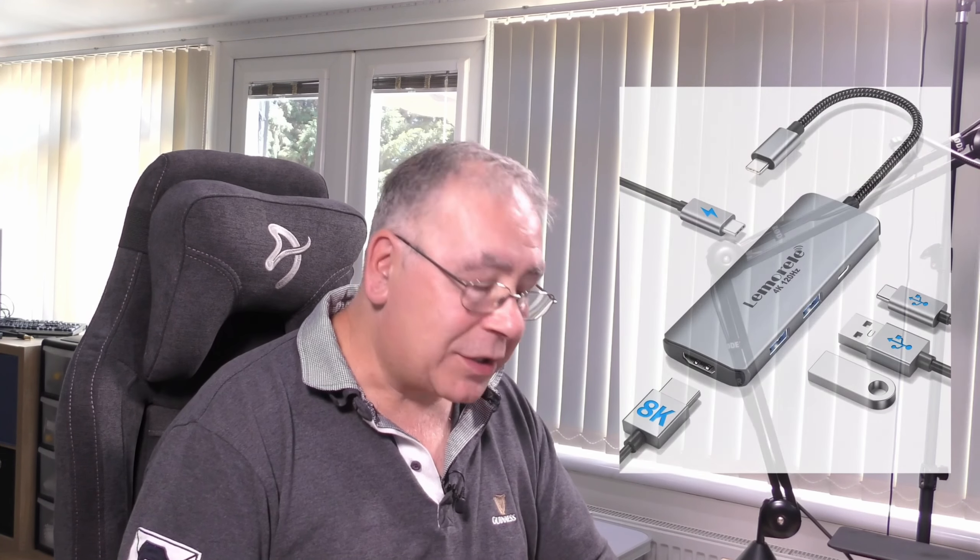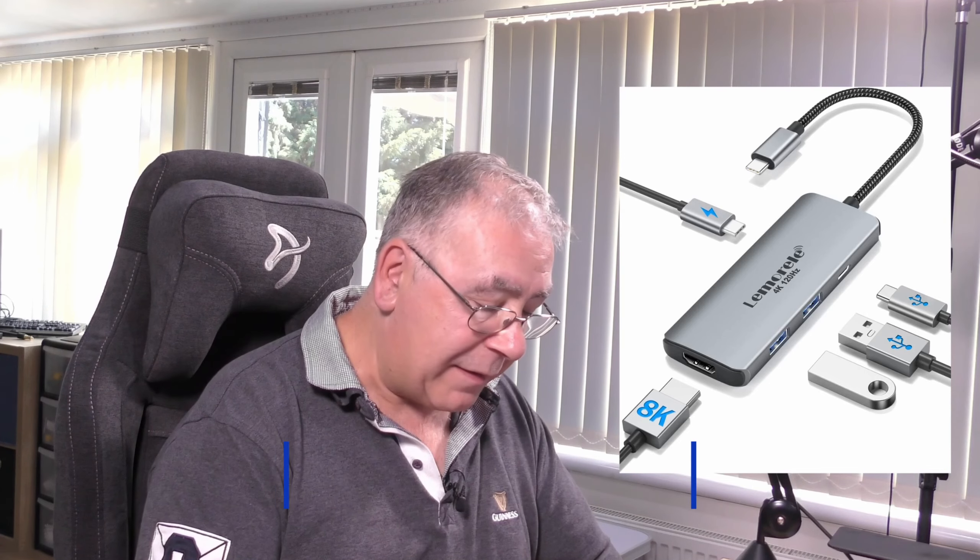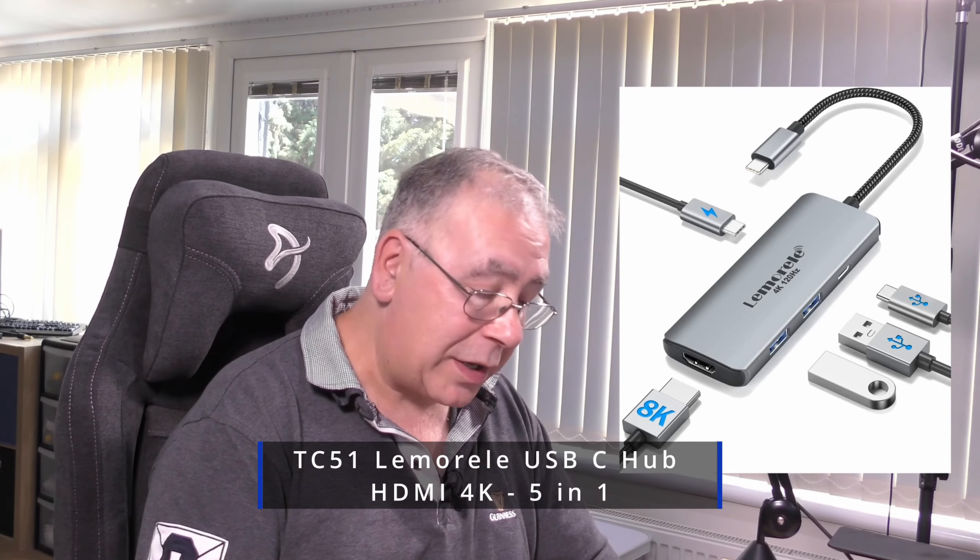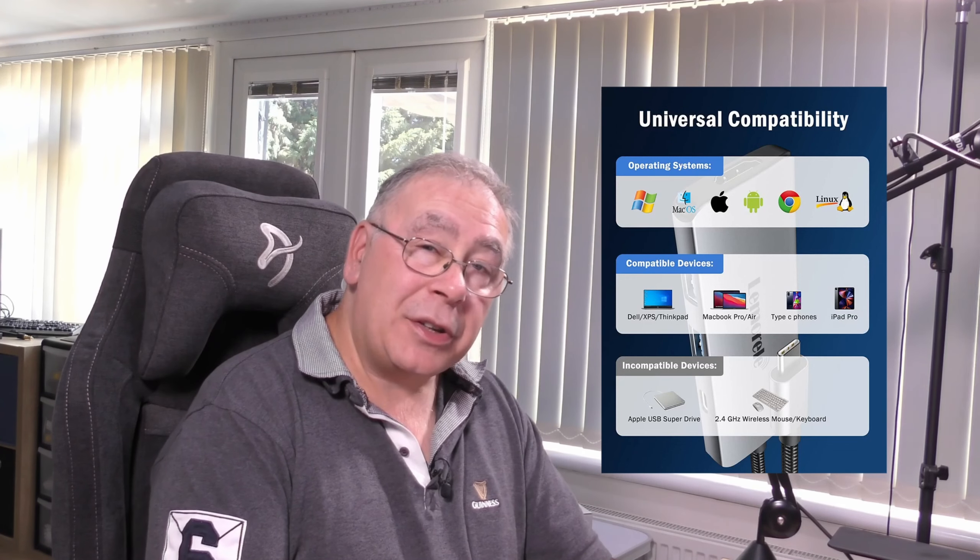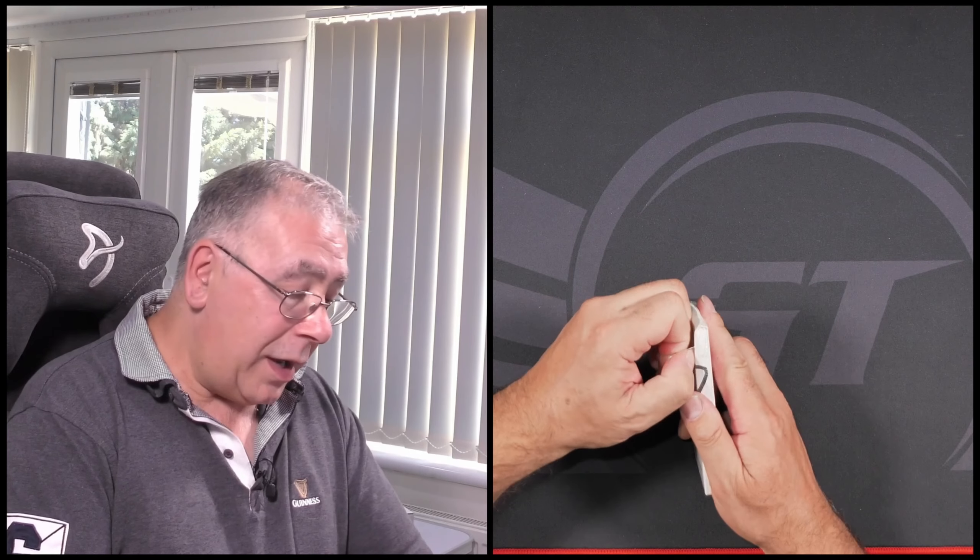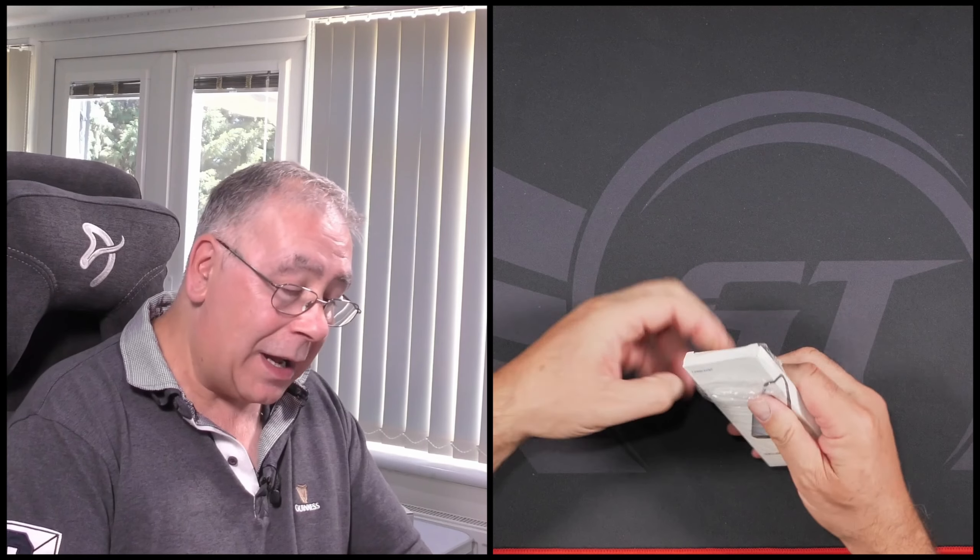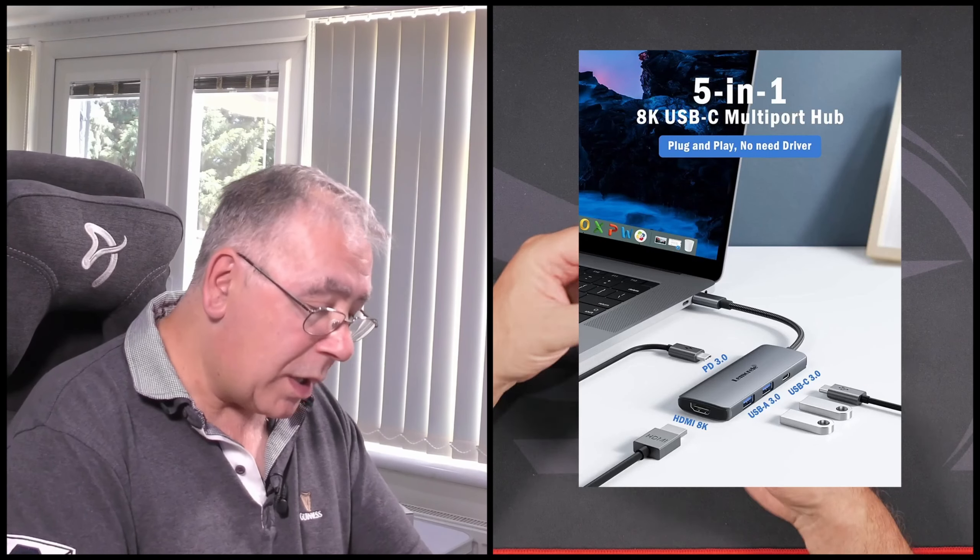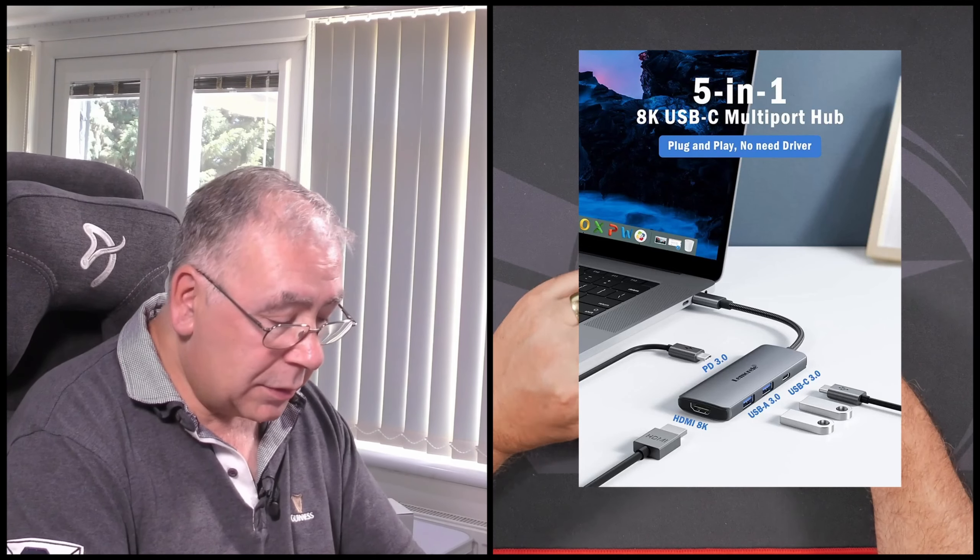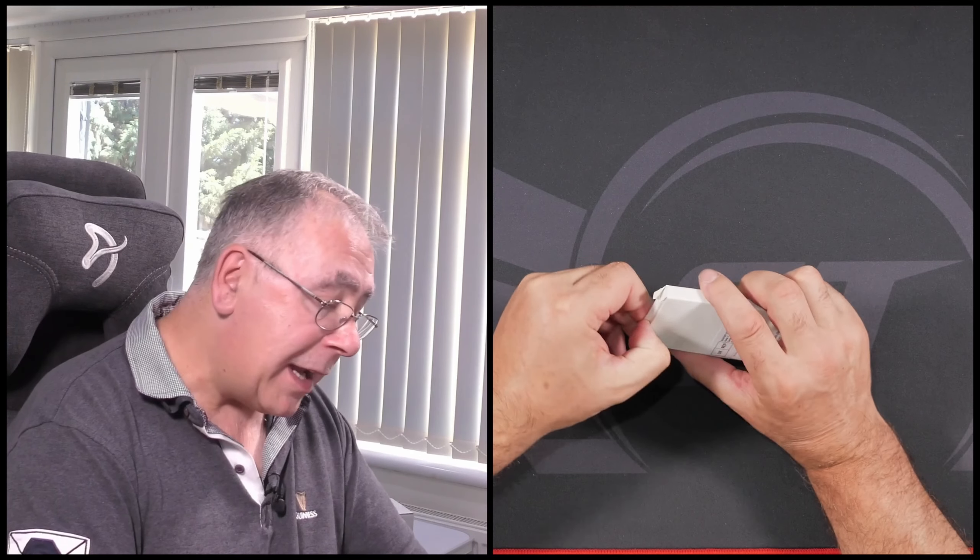Everyone nowadays has USB drives and flash drives of different sizes, tablets and mobile phones that need charging. That's why it's very important, it's a need actually, to have a hub. This is a five-in-one USB hub and I'm going to be testing it right now.